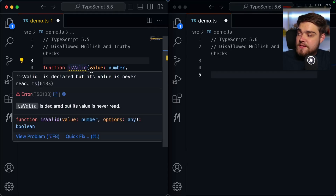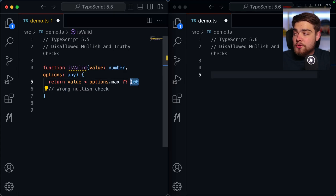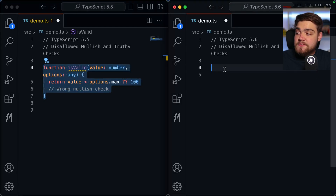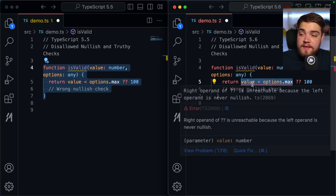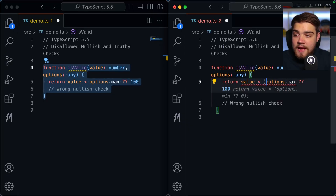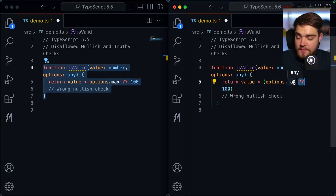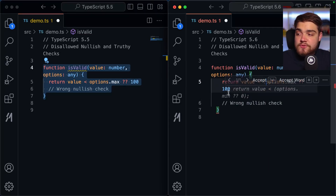The nullish check side of this is really cool too. You have a function with a numeric value and options of type `any`. You're checking if the value is less than `options.max ?? 100` as a default, but you've actually written the check in the wrong order. TypeScript 5.6 says the right operand of the nullish check is unreachable because the left operand is never nullish. The fix is to wrap `options.max ?? 100` in brackets so the nullish operator applies to `options.max`.